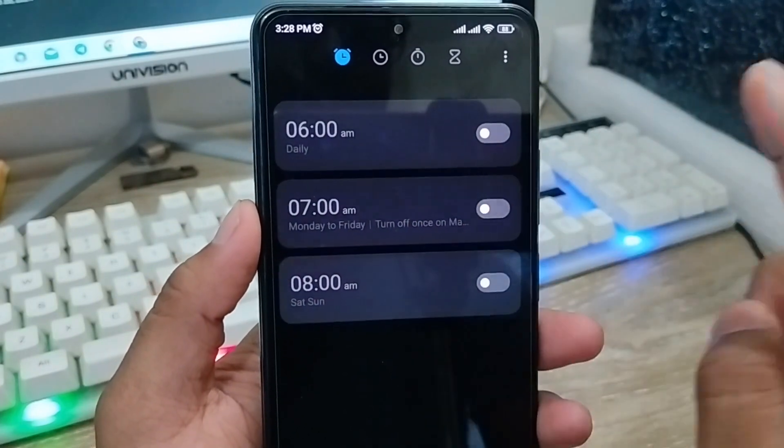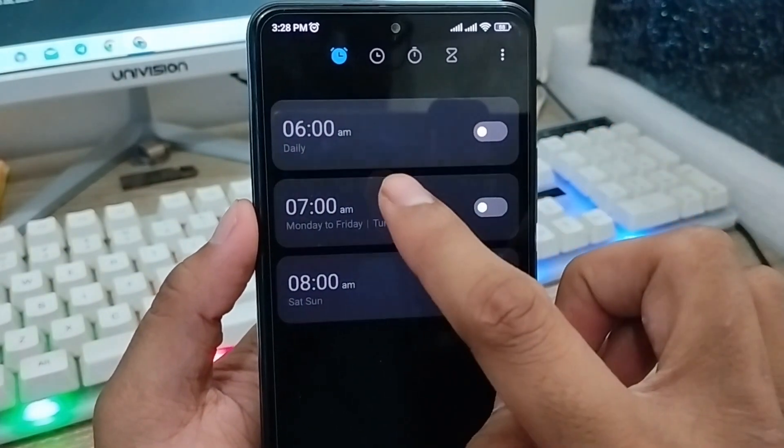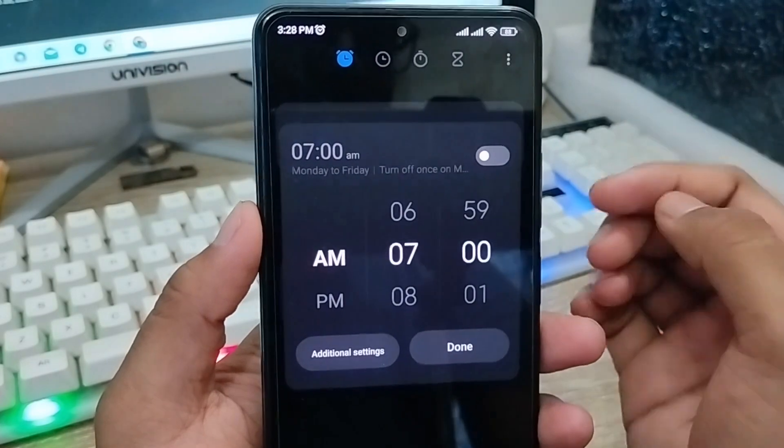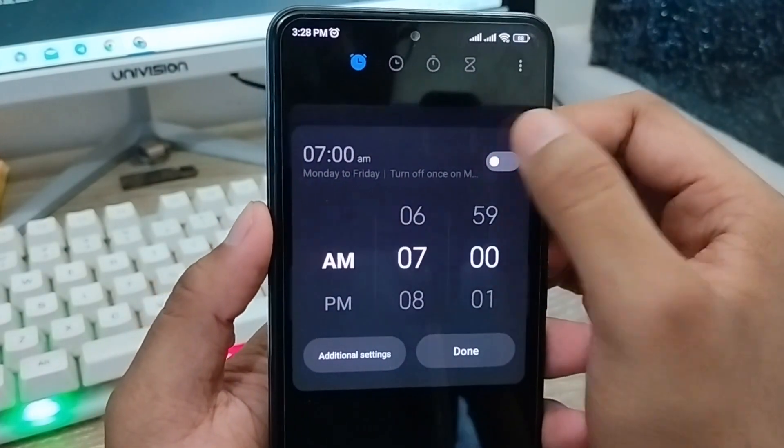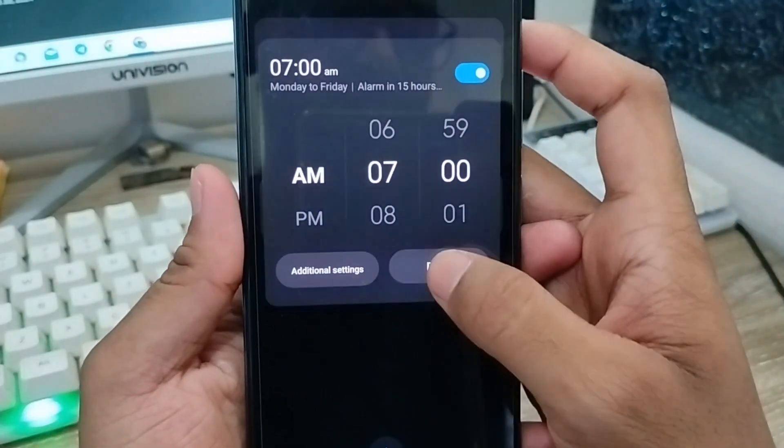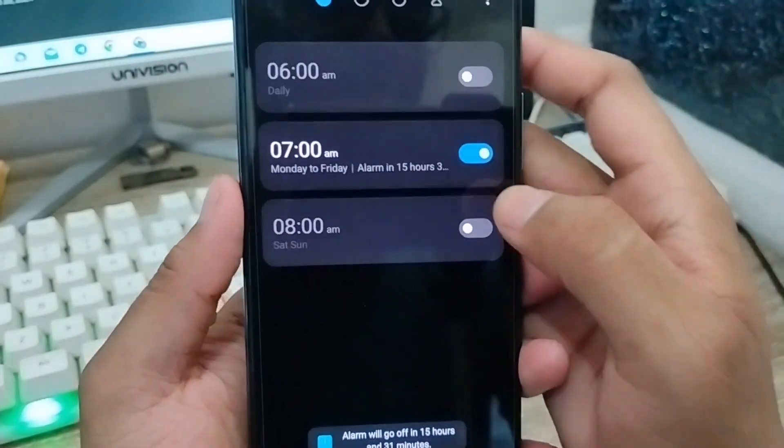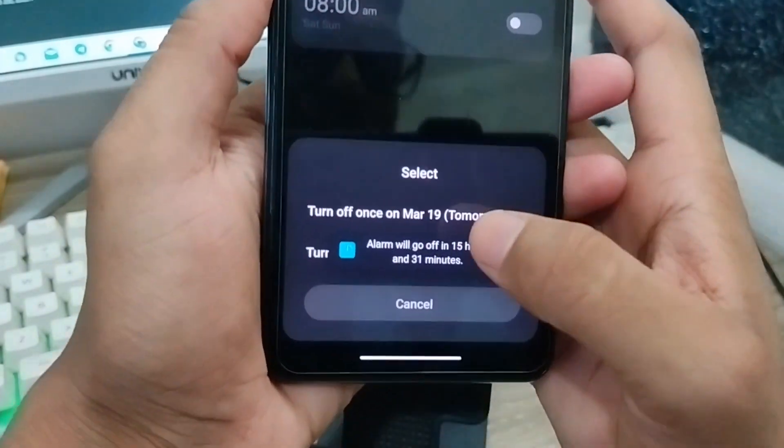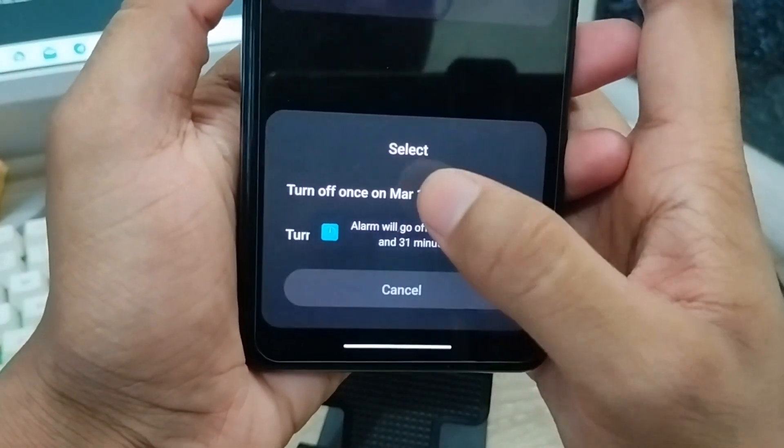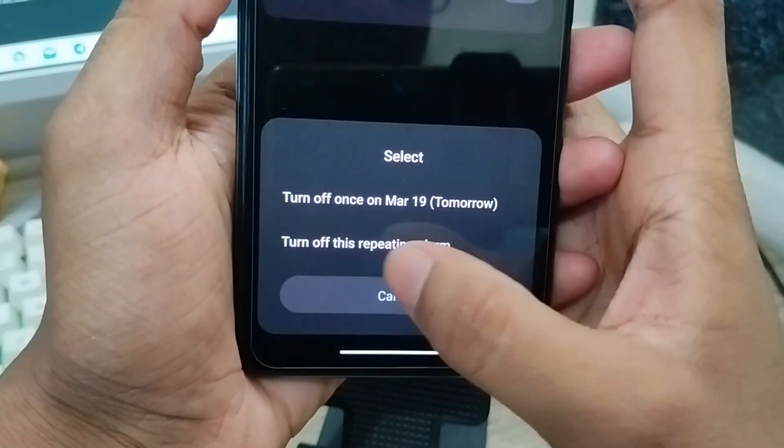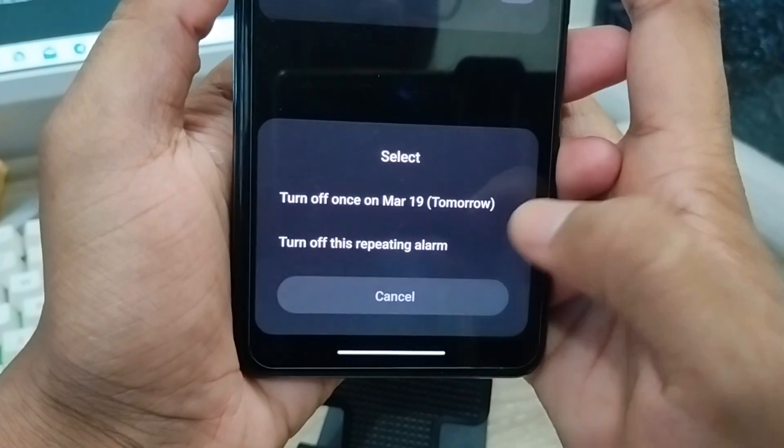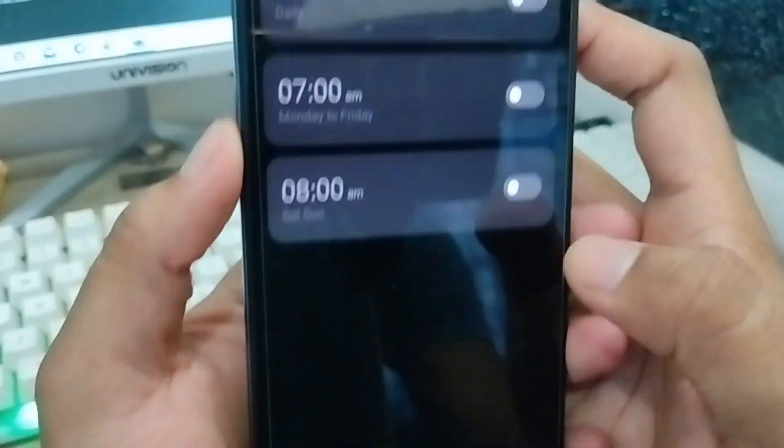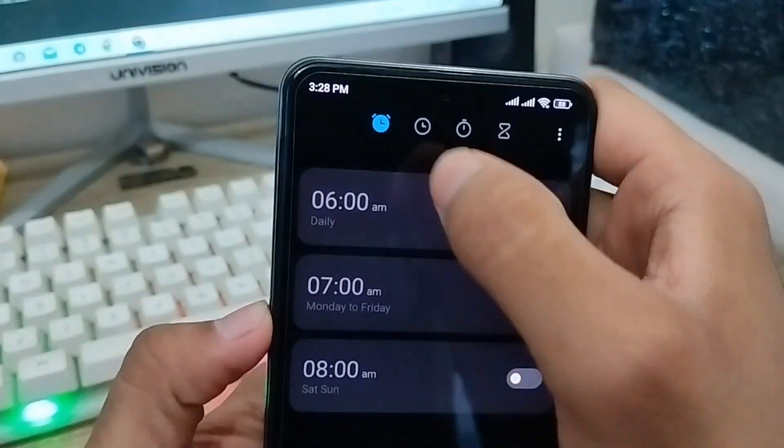You're going to enable this one and set this one as well. Now you're going to turn off this option from here. You've got two options here - the first one is turn off once, the second one is turn off this repeating alarm. Click this one.